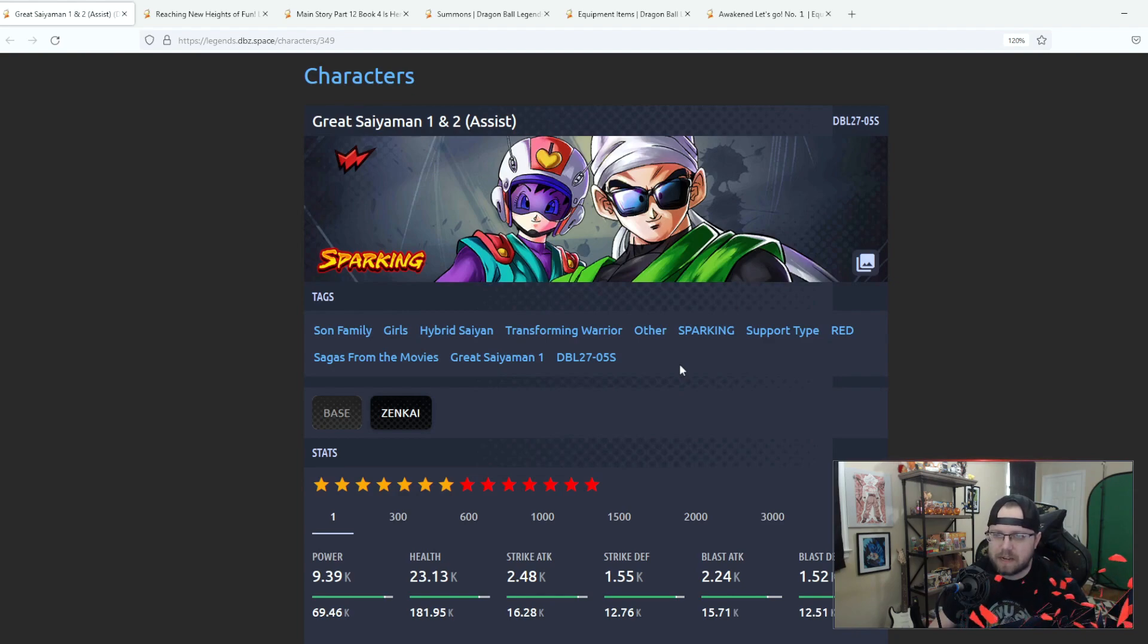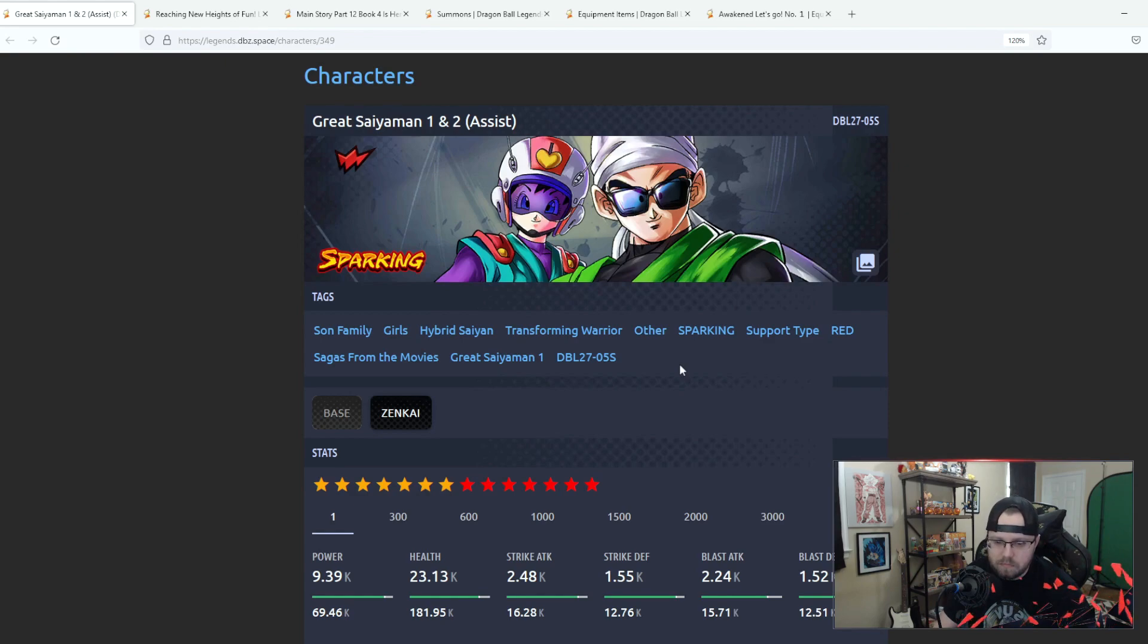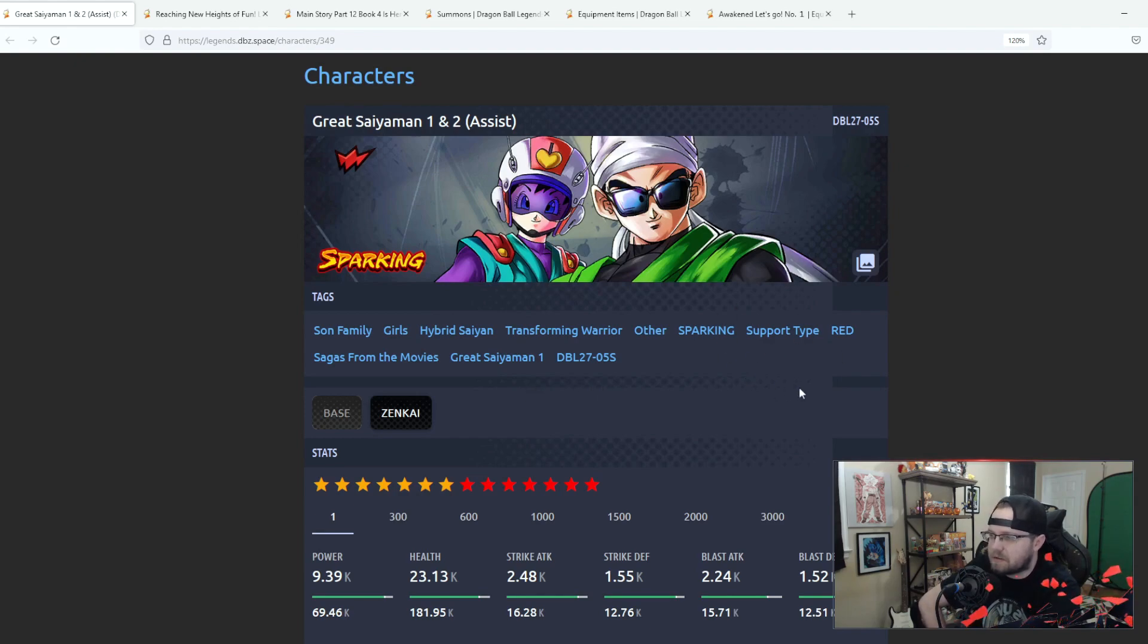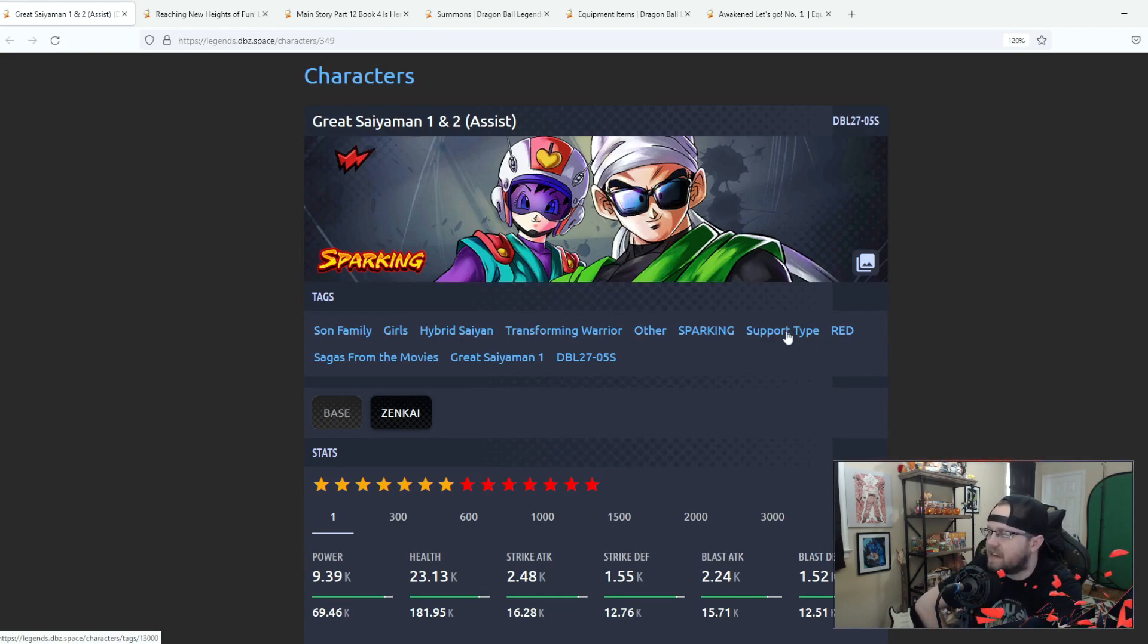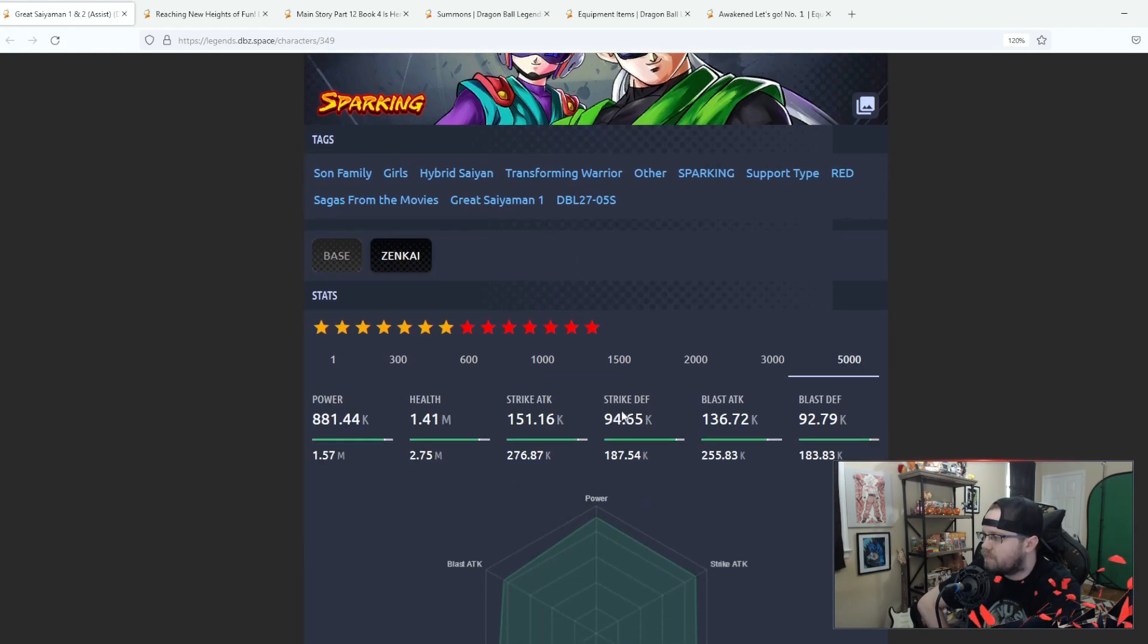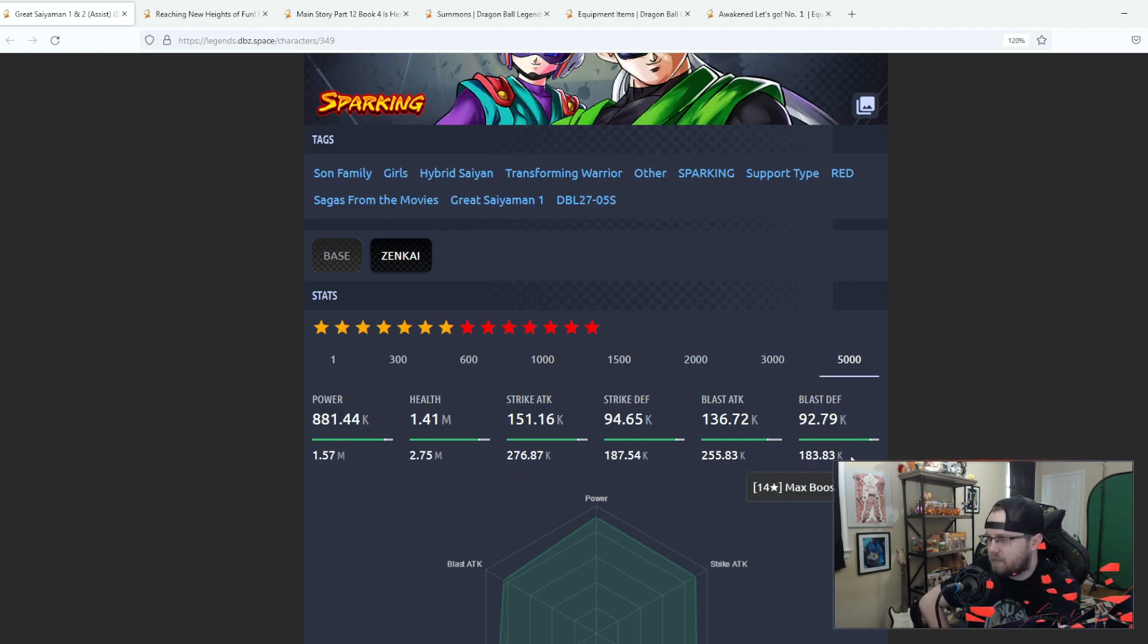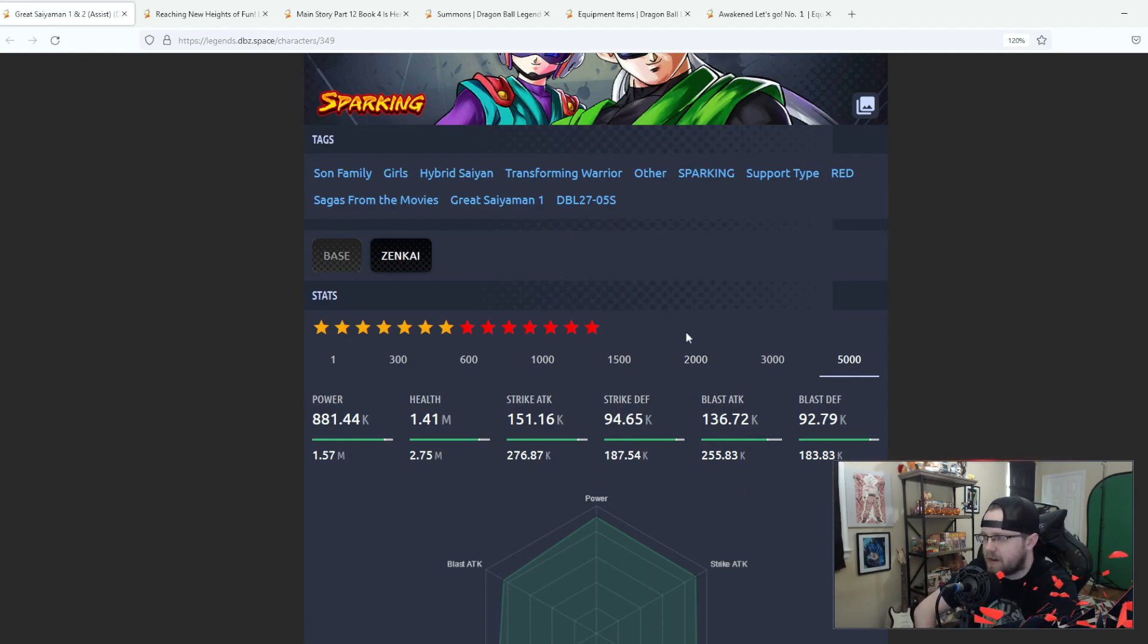I guess what the devs are trying to do is they are trying to release red units to support different teams to counter Kaioken Goku. That's fair, it's just a little off-putting to see these guys are support type. They were decent when they came out initially but they were kind of lacking in the defense department if I recall correctly, it's been a while since I used them.